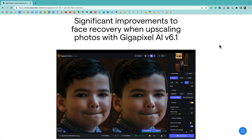One of the things we really wanted to improve on when releasing Gigapixel AI version 6.1 was how we recover facial details when you try to upscale a low resolution photo that contains people, whether it's a portrait photo or just a photo that has people's faces in it. That's why I'm really excited to go a little bit deeper into the new face recovery model.